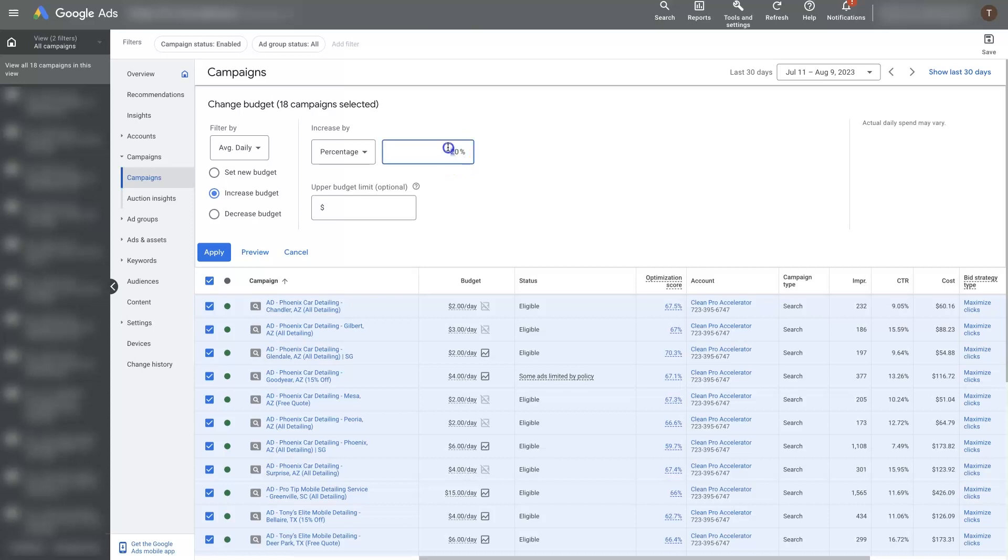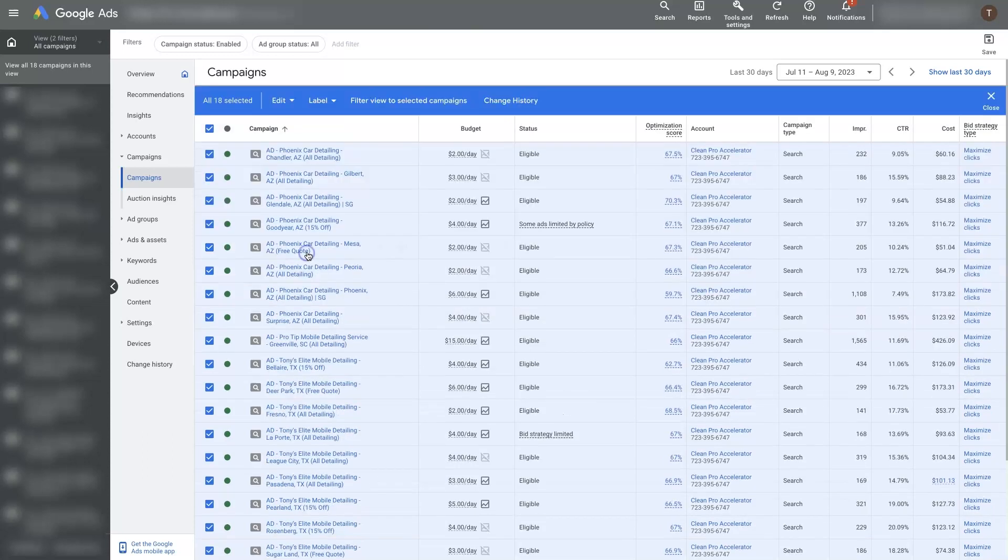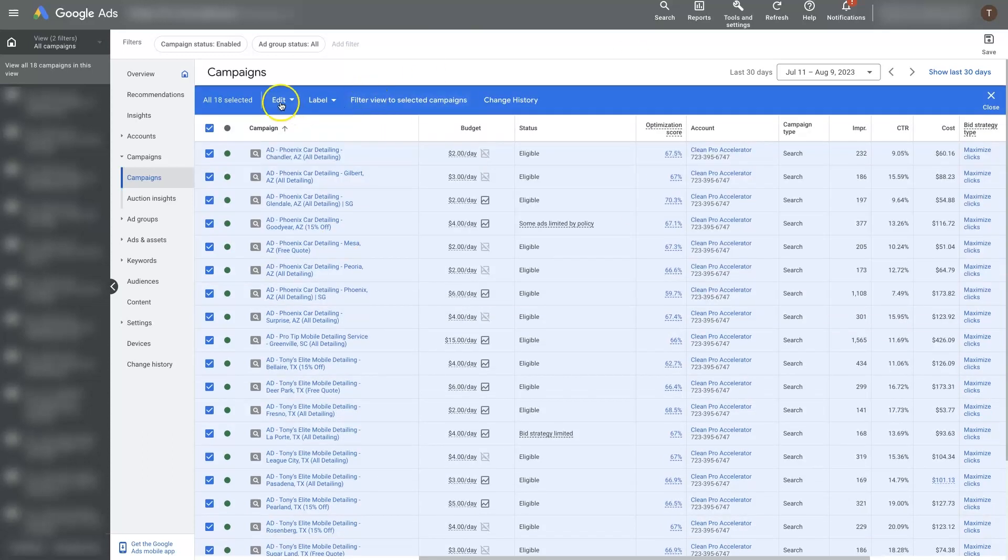So this is a beautiful thing if you manage a lot of ads, a lot of ad campaigns and you want to make a bunch of changes to a bunch of ads at the same time. That's on the budget side.